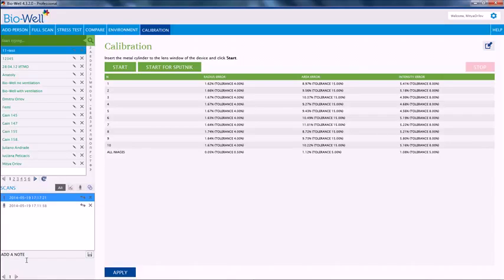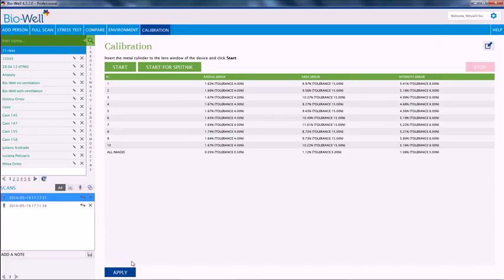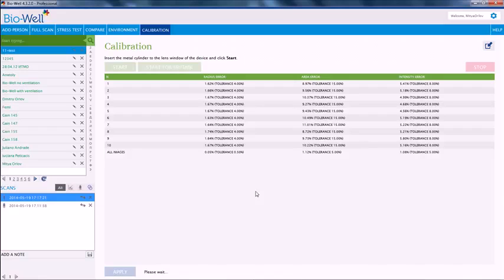After that, the device will be ready for measurements of fingers. We will wait until it is applied. It's written here 'please wait,' so the information is being sent to the server.